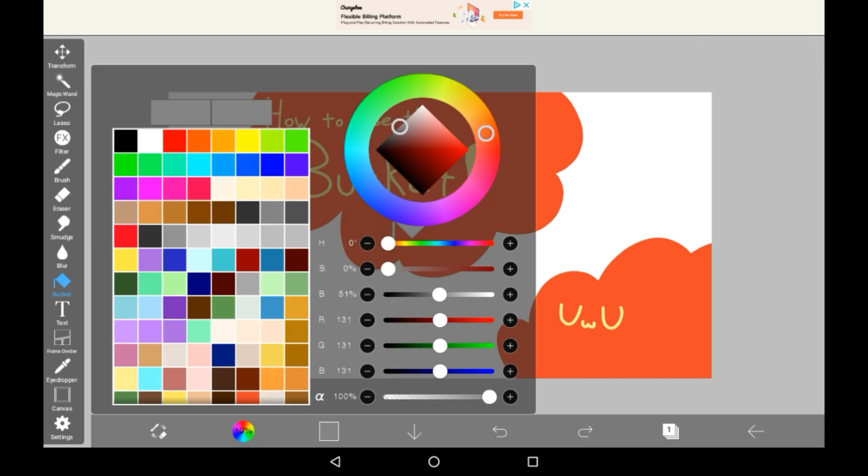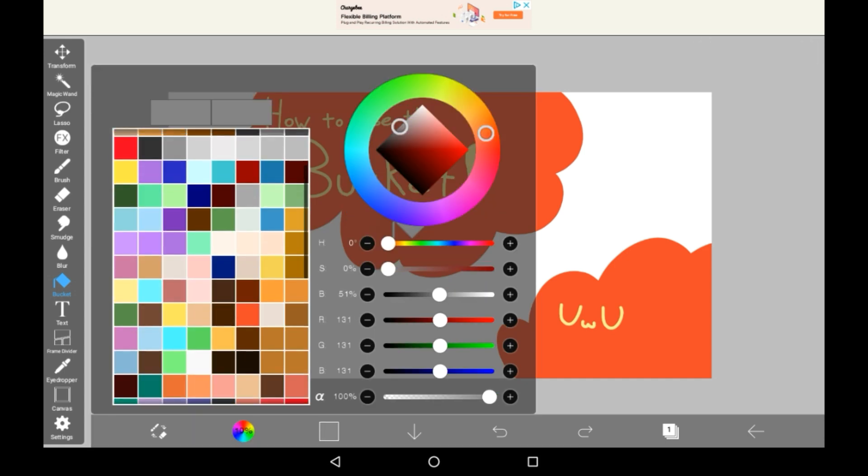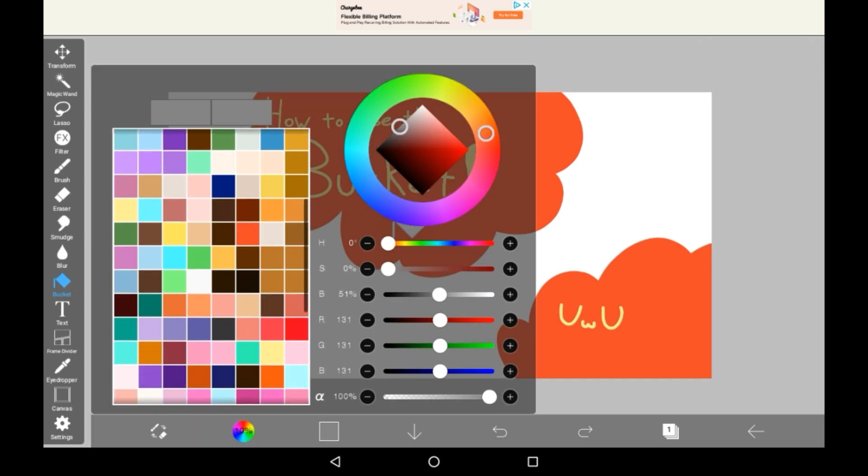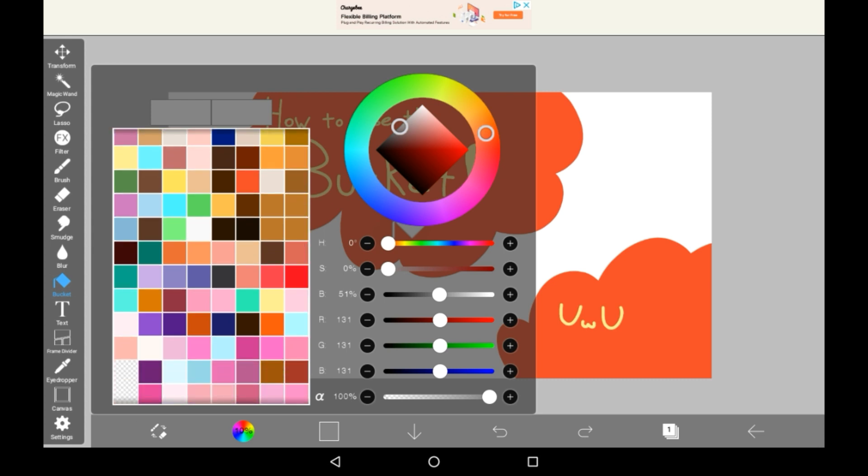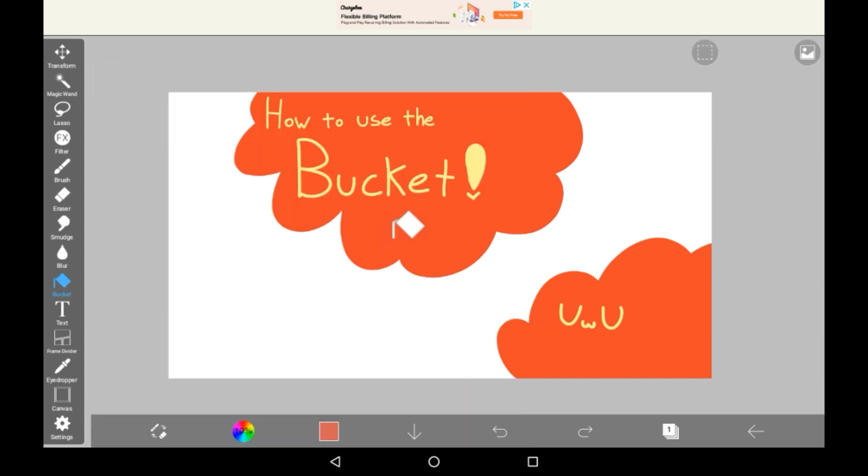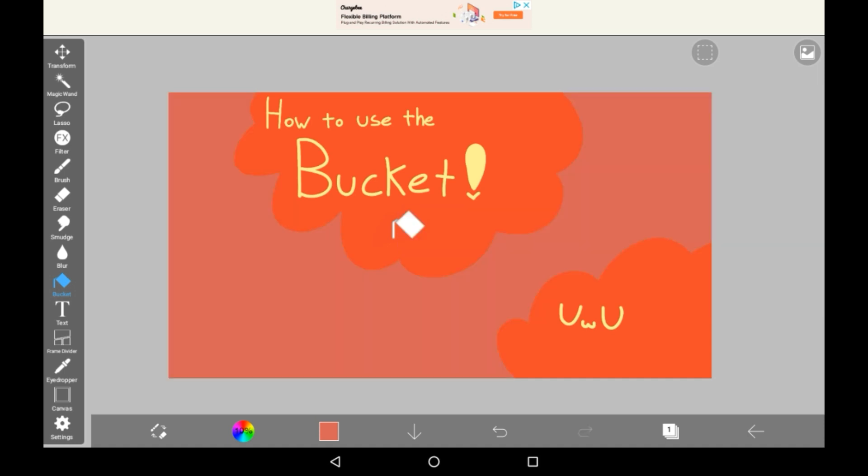Anyways, just pick any colour you'd like. I'm going to go with maybe this one here, and I'll just tap in the white space here, and it will fill it all in for me.